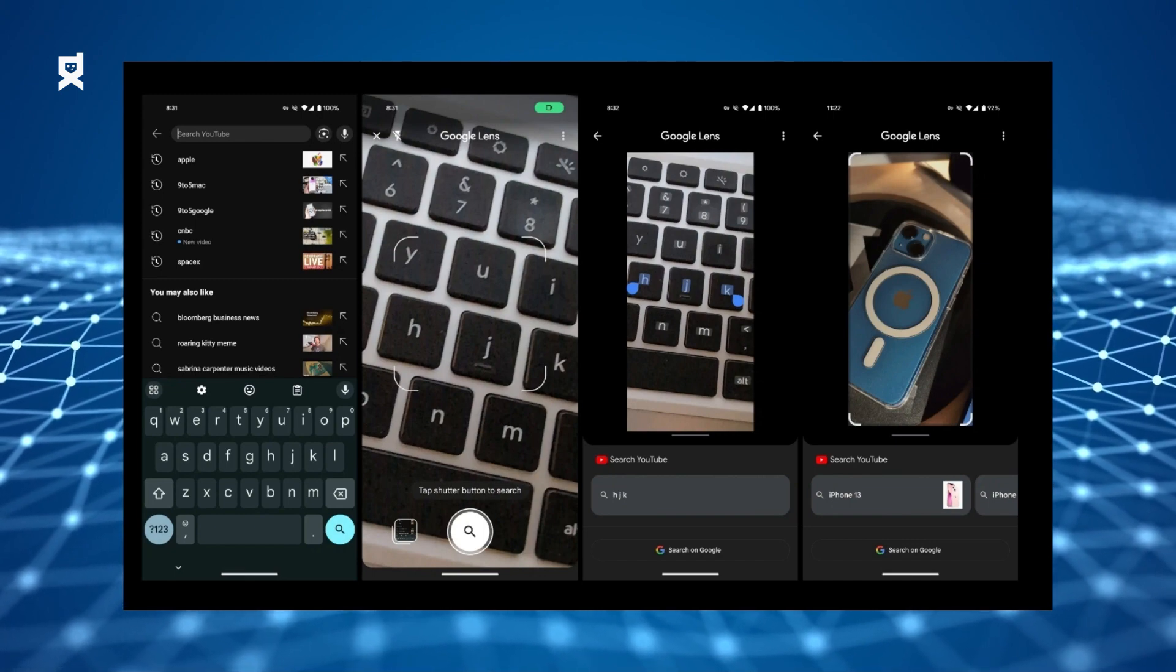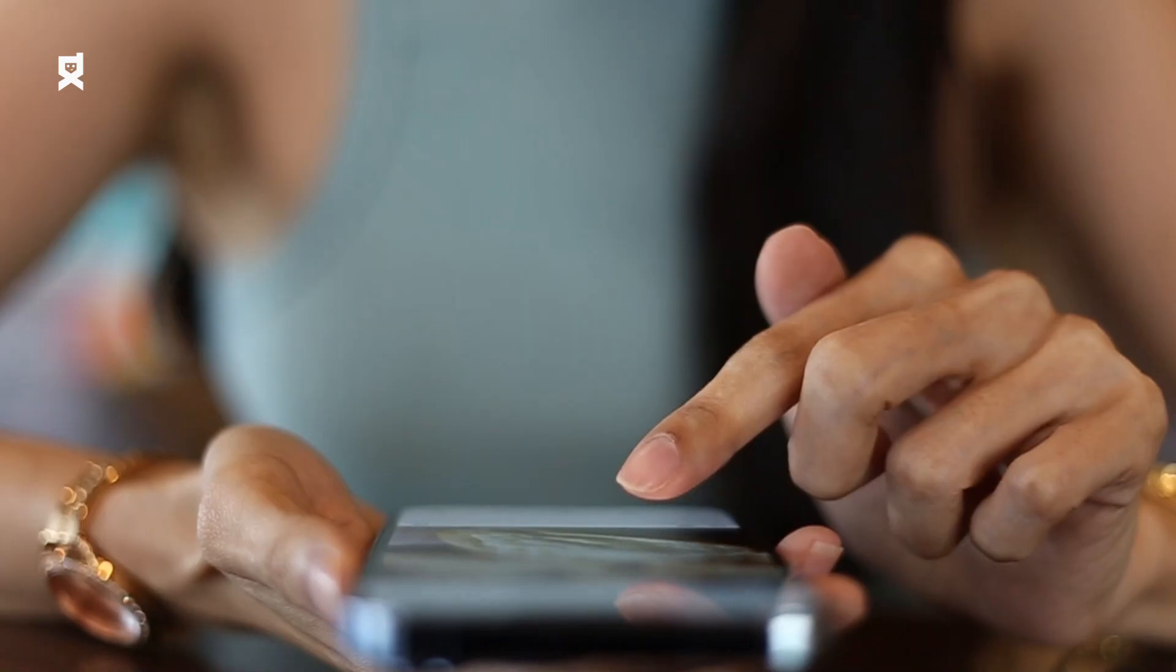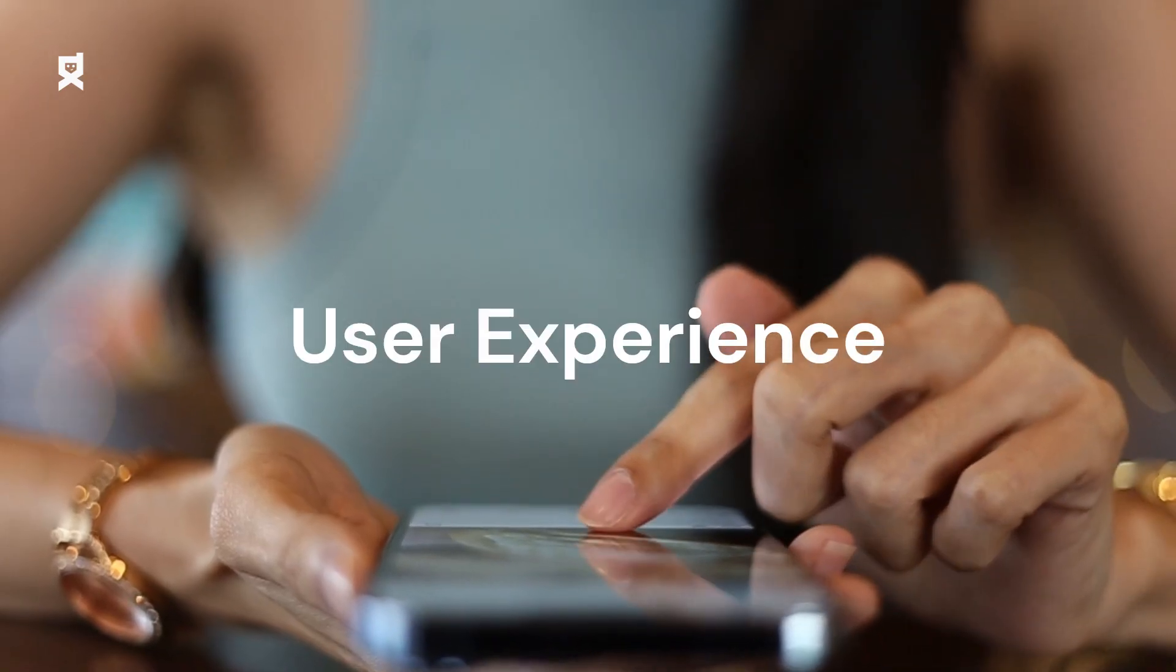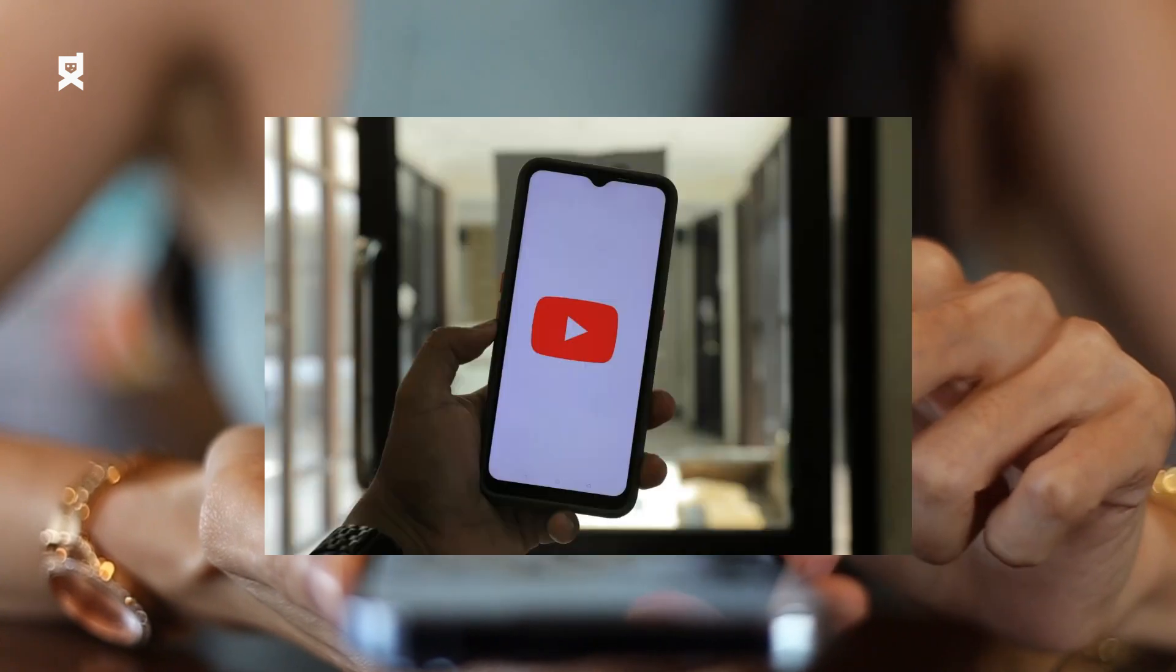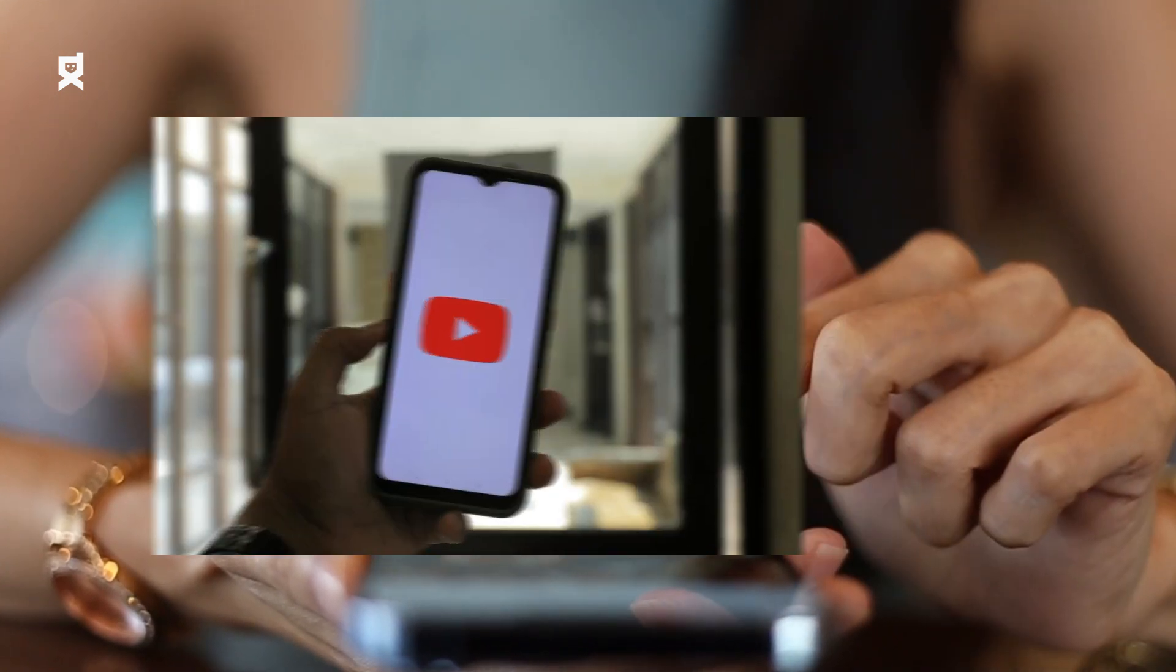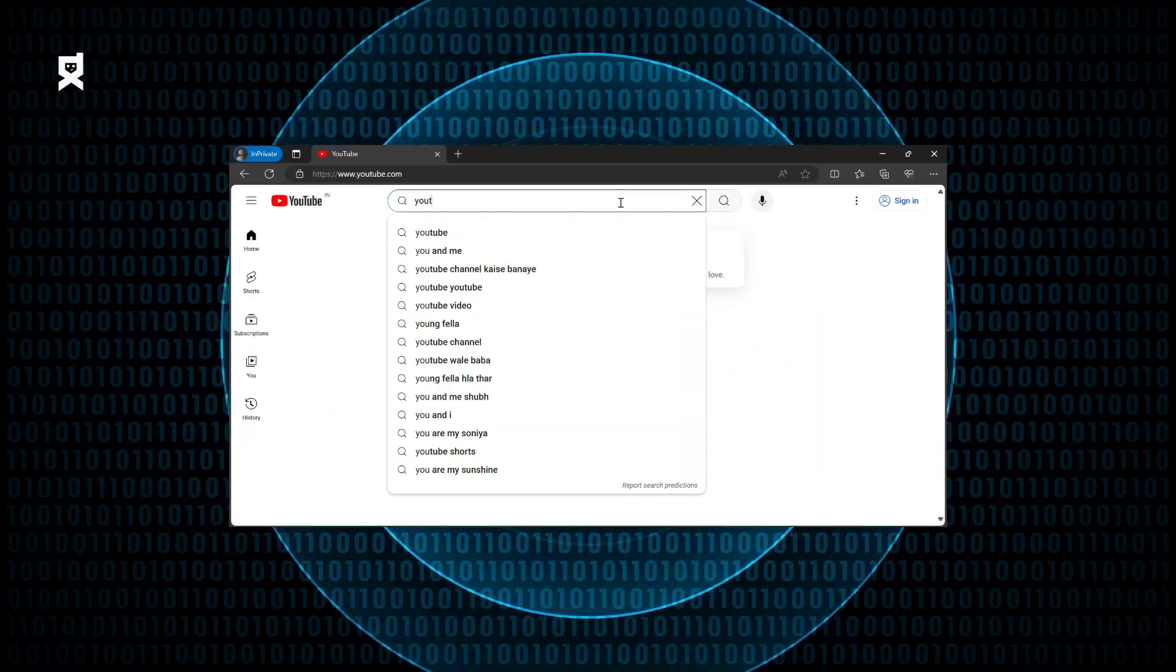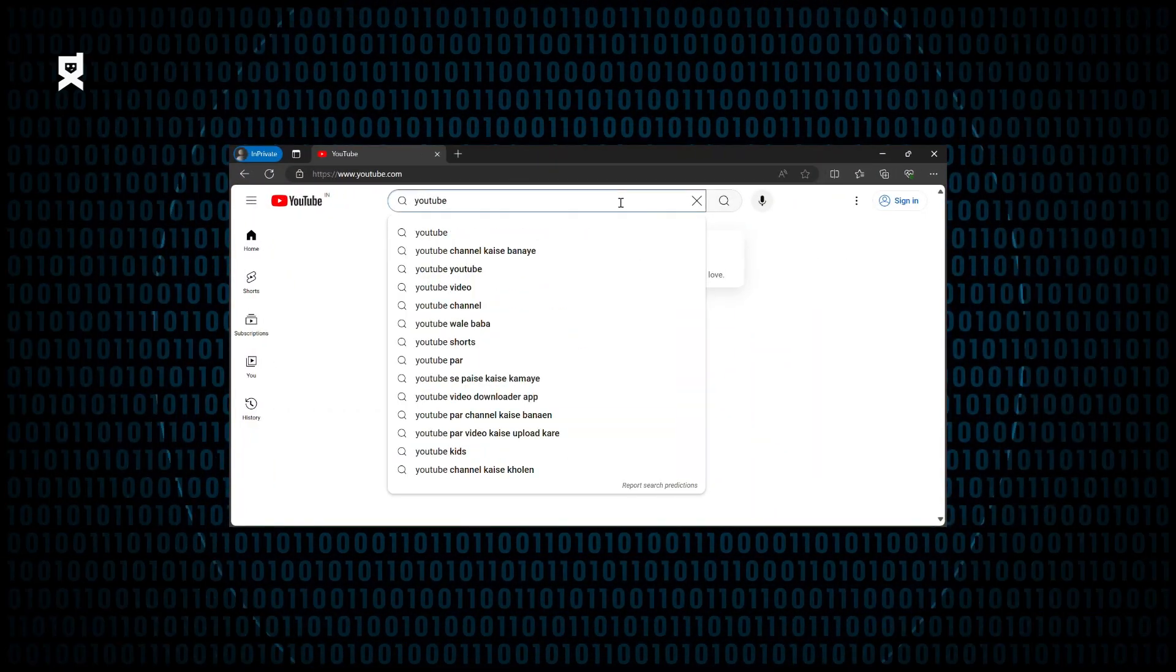It seems like YouTube is trying to improve the user experience of people who are using the YouTube app by giving users a new way to find videos on YouTube.